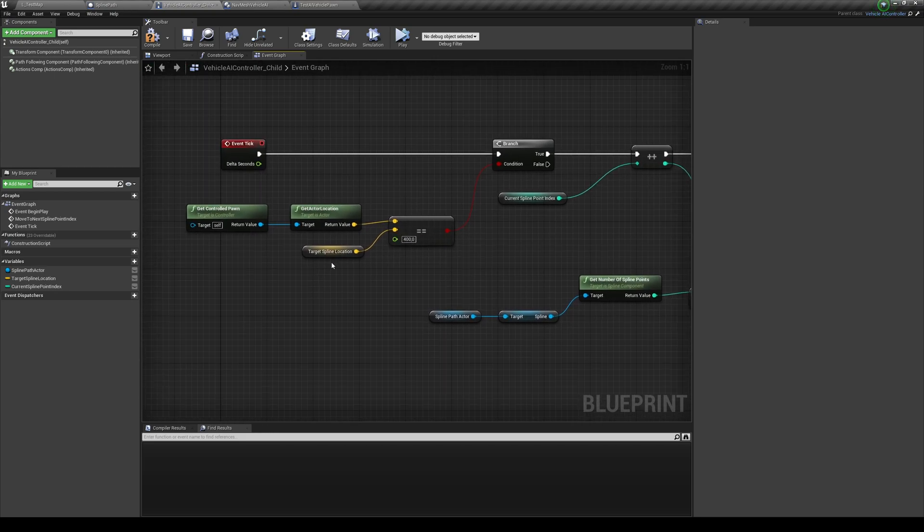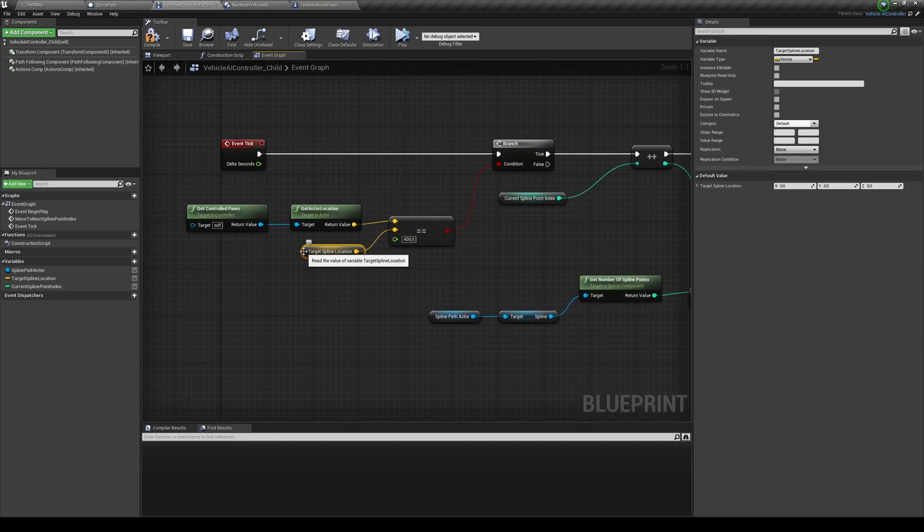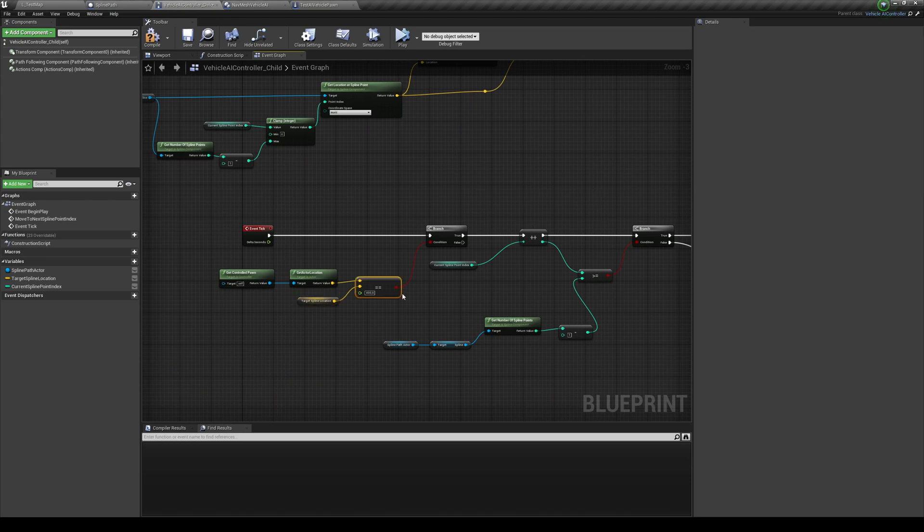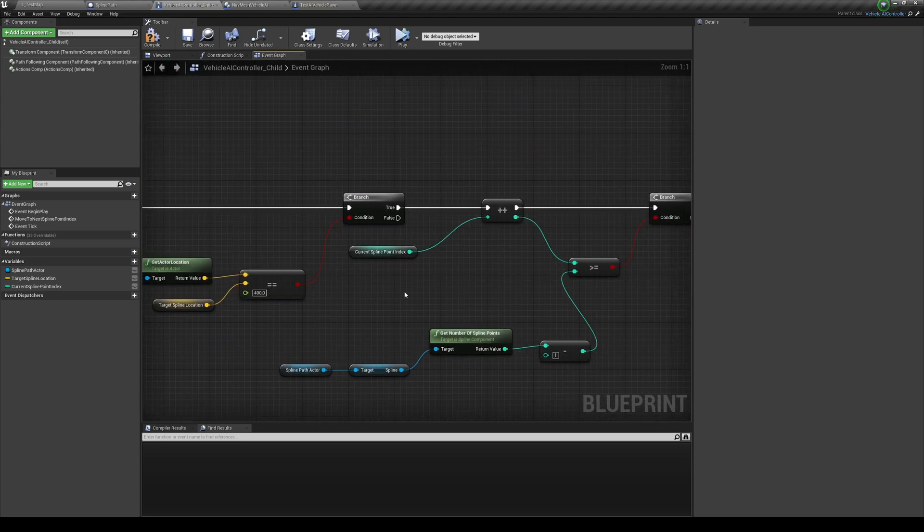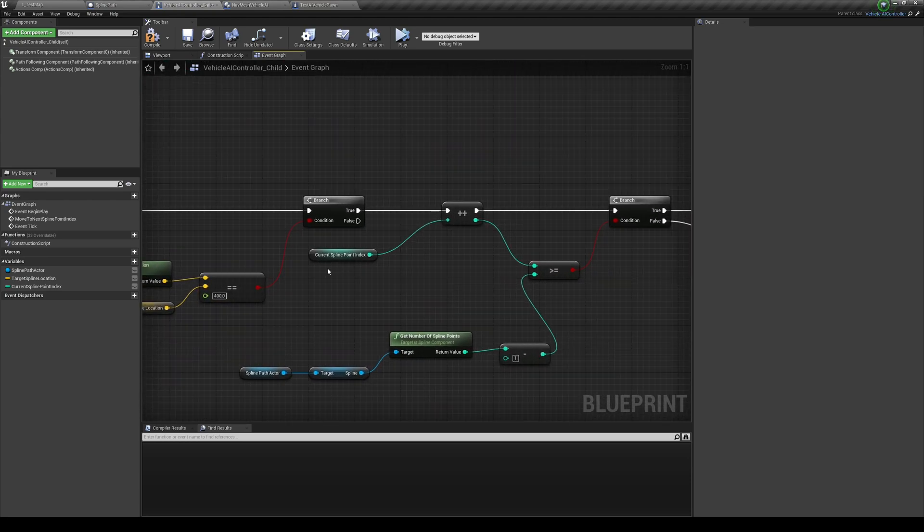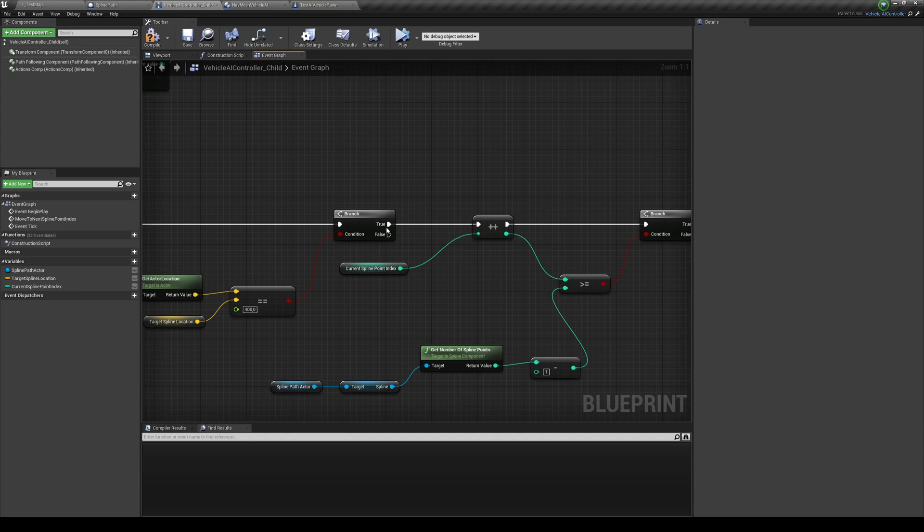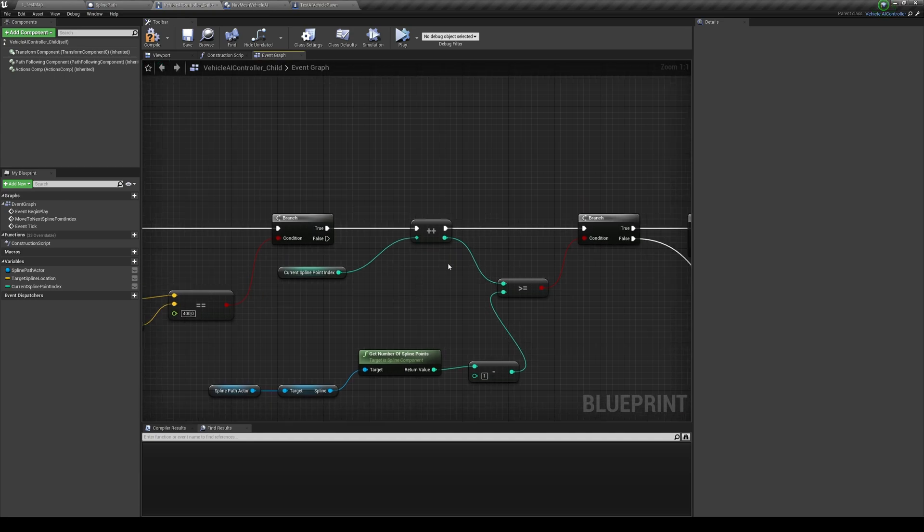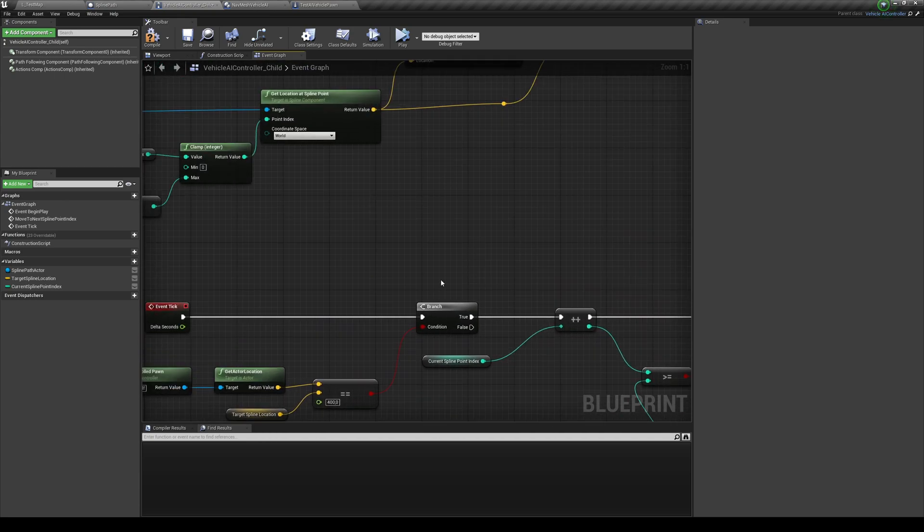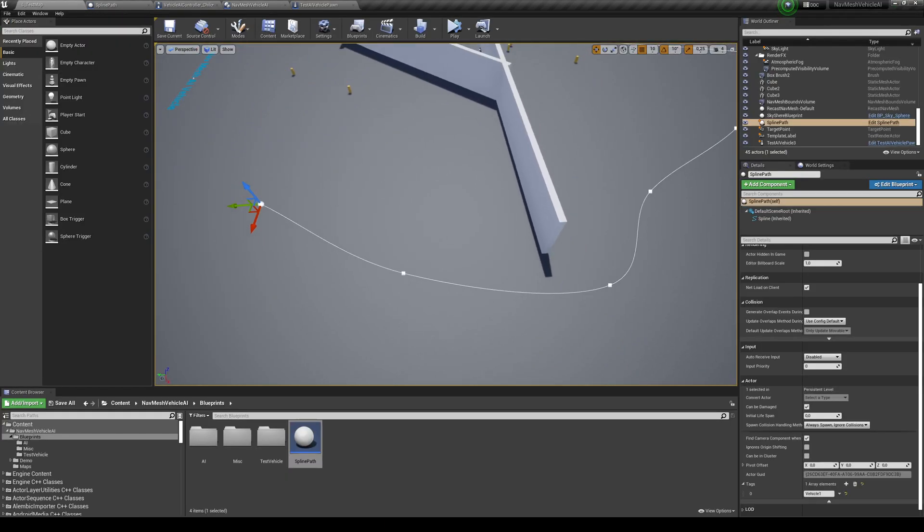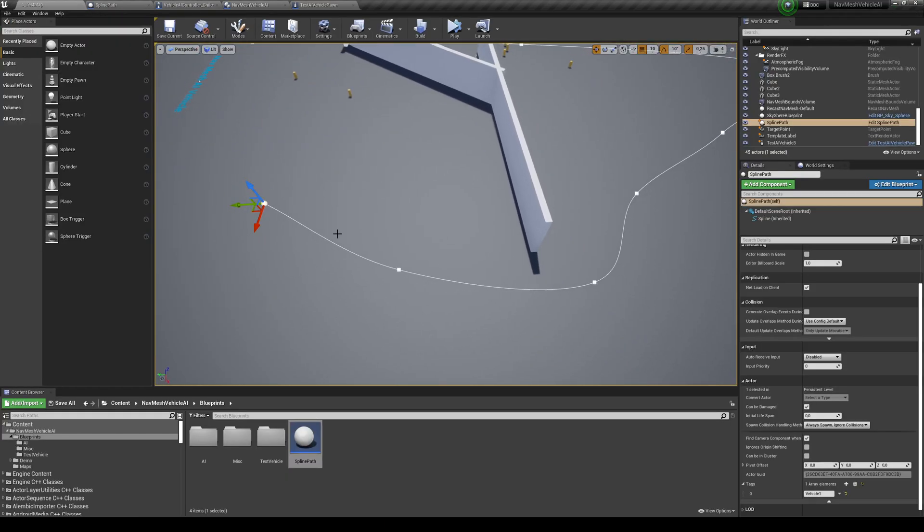I want to go to the next one. So I get the current spline point index that's connected over here. And I basically increment it. So I'm going to the next spline point. So, you know, once you reach point zero, then you want to go to point one, then to point two. And that basically means these points over here. So this is point zero, point one, point two, and et cetera.